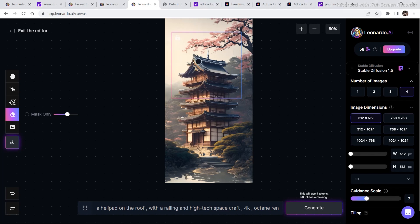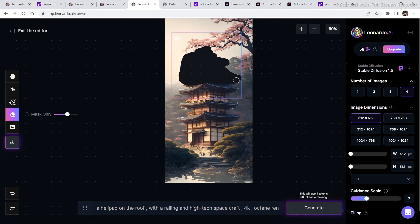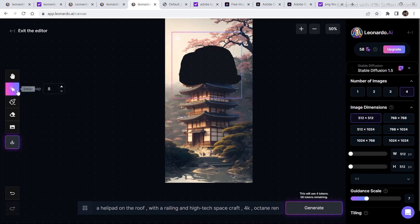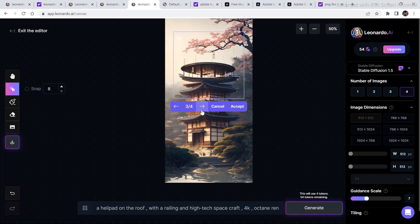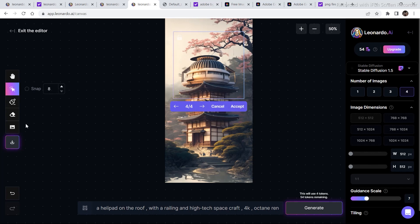For the next image, I am going to erase a part of it in order to change the structure. I am going to erase a big part of the image. Now look at the prompt I wrote: 'a helipad on the roof with a railing and a high-tech spacecraft, 4K octane render.' Let's see how capable it is to generate something like this in the canvas editor. These are the options that were generated — I am going to go with this one. This is a great example of what you can do with the mask and erase tool. I am going to click on accept.